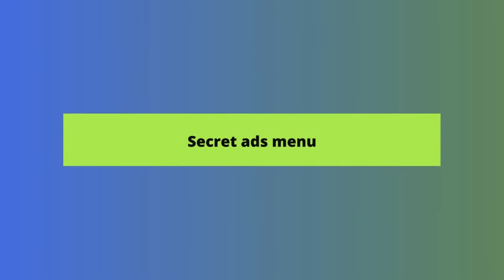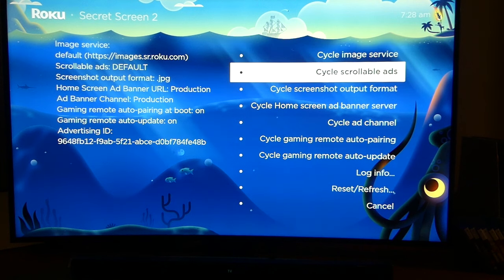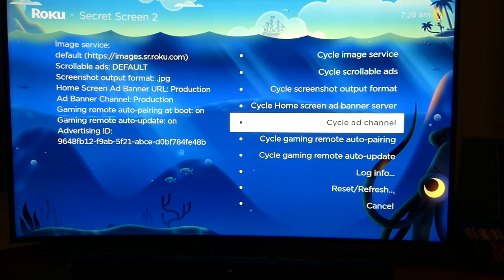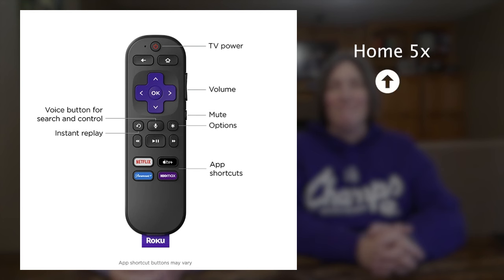A second Roku secret menu helps you disable ads. This menu gives you more control over different types of ads you see on Roku, so you can control scrollable ads, ad banners, ad channels, and more. To access this Roku hidden menu, press the home button on your remote five times, then press up, right, down, left, up.